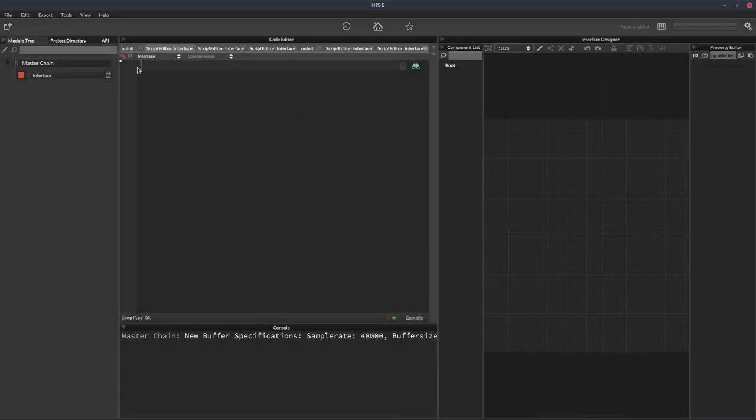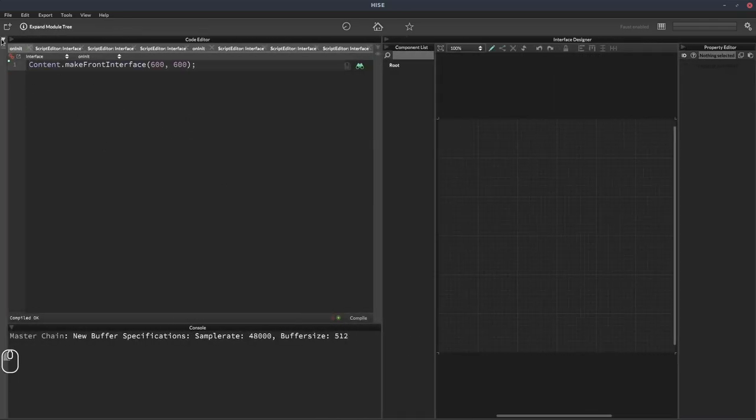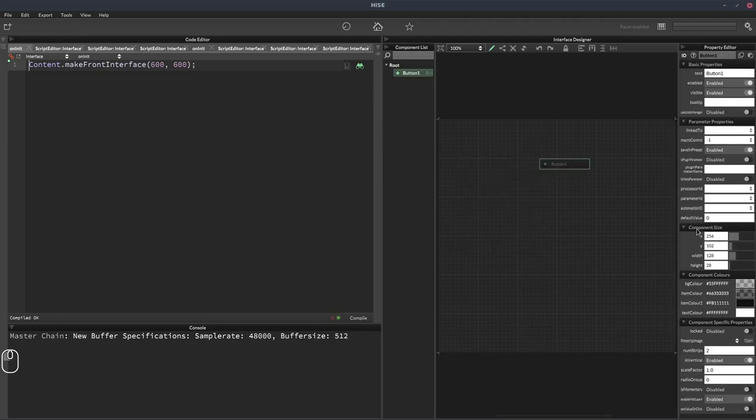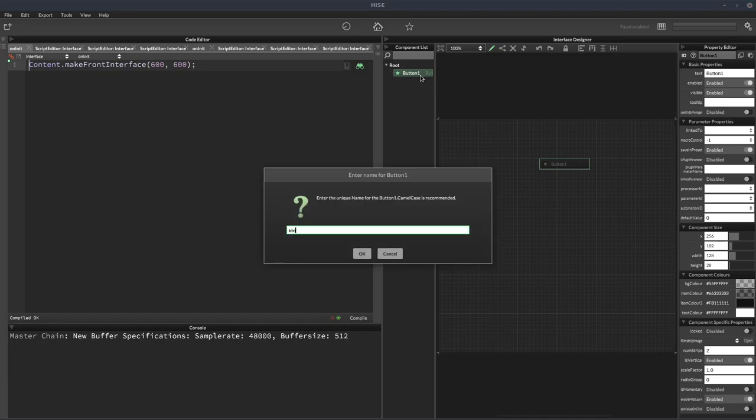Okay, so we've got a blank project here. I'm just going to close over this sidebar so we've got some more room and I'm going to add a button to our UI. I'll call it BTN checkbox zero.